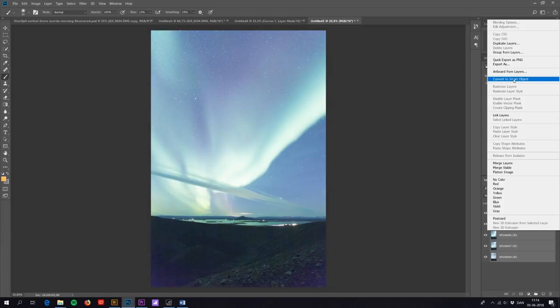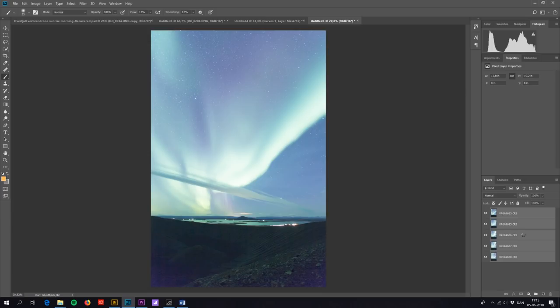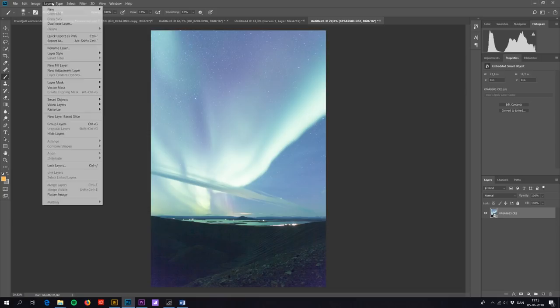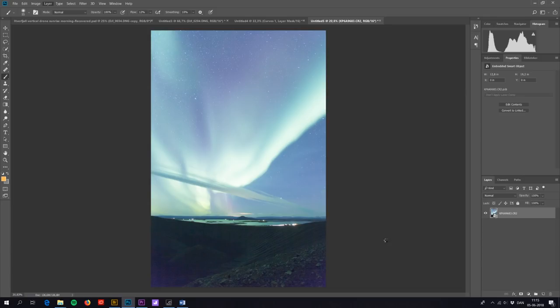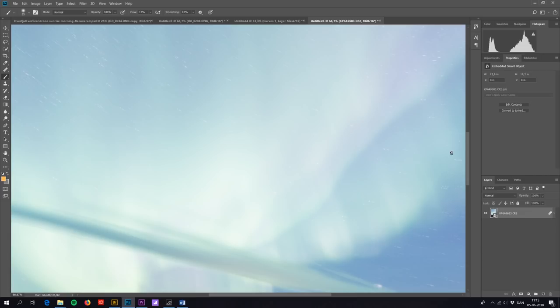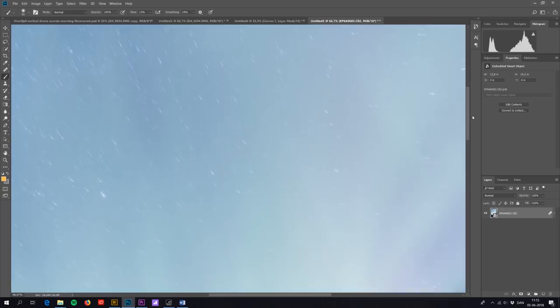So now they are collected into a smart object. I go to Layer, Smart Objects, Stack Mode, and Mean. And as you can see here, first and foremost of course I'm not really using this as an example on how to edit a northern lights photo. But you can see how the stars are getting smeared out because of this mean stacking mode.